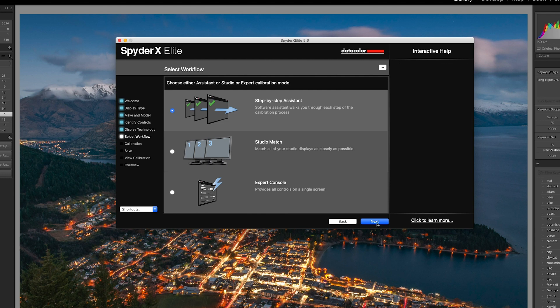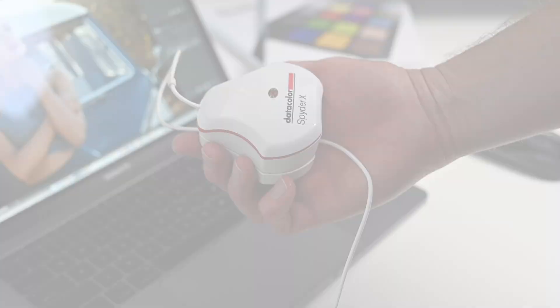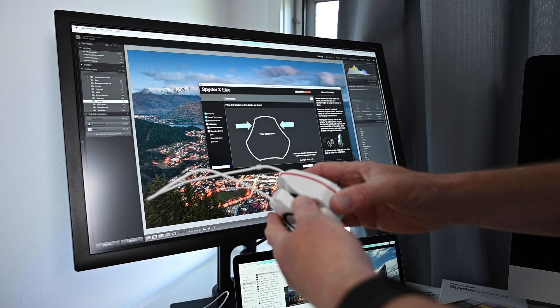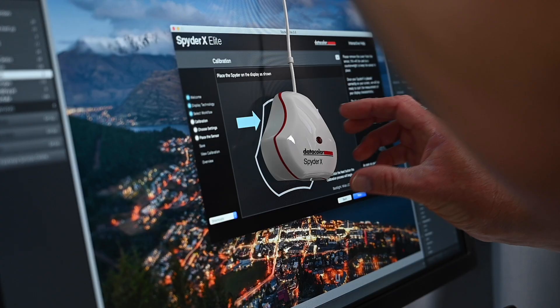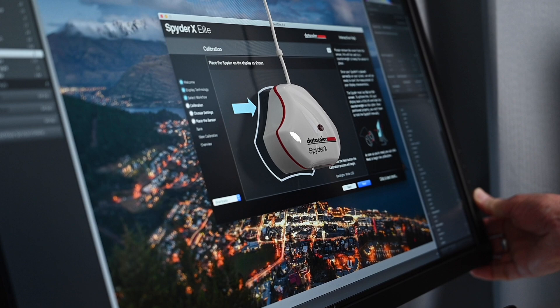And finally we're about to do the calibration. The software is asking me to place the spider on the screen as clearly shown by the arrows. The back of the SpiderX is easily removed and this acts as a counterweight when placed behind the monitor. Now you need to make sure it's in the right spot, and I find tilting the monitor back really helps to keep it in position. Once this is done you click next and the calibration process begins.